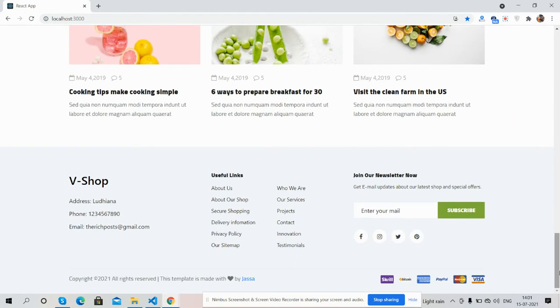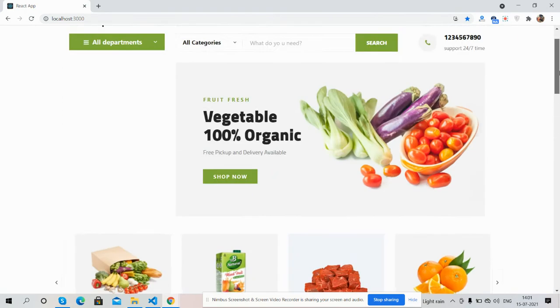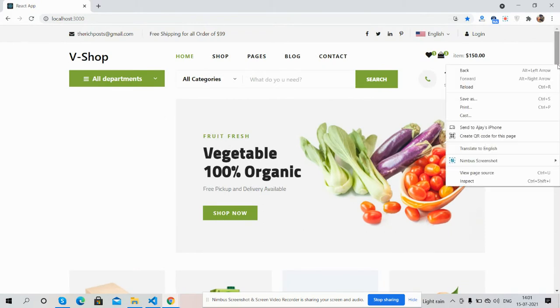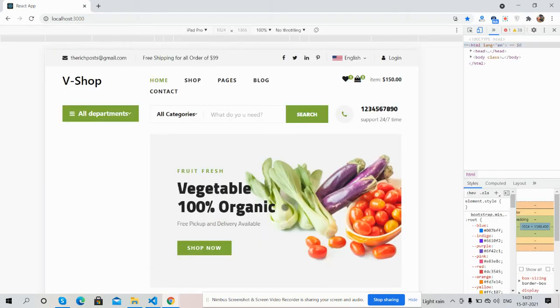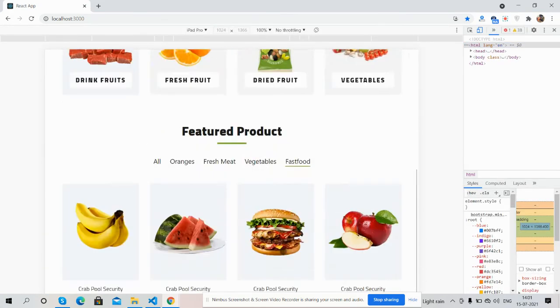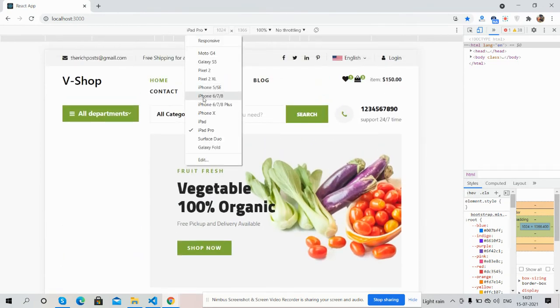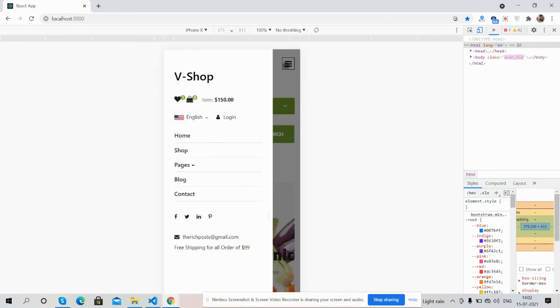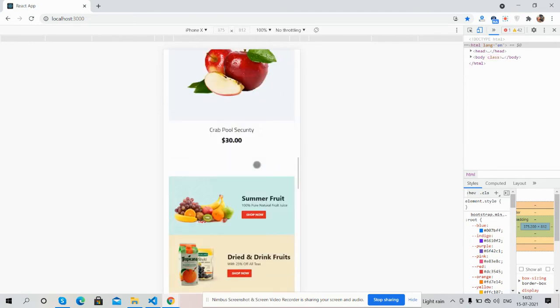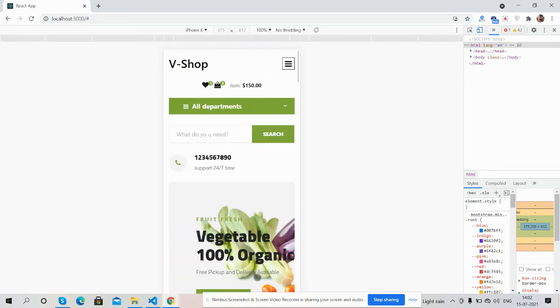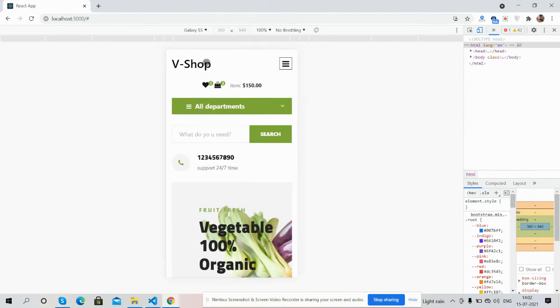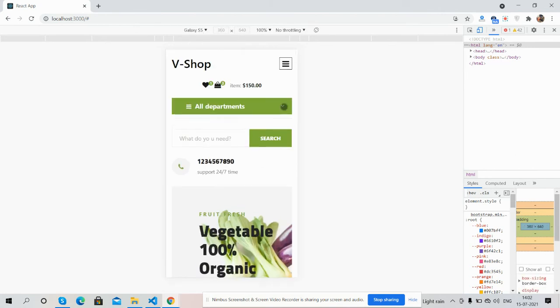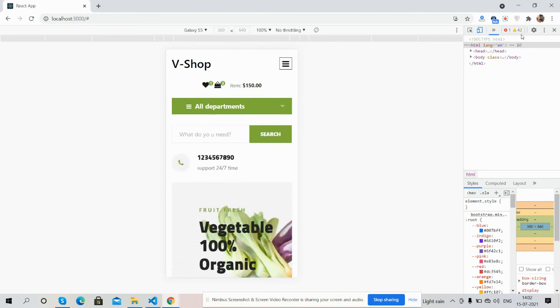And guys, the main thing is the template is fully responsive. I will show you on mobile device. You can see the responsive design works perfectly on iPhone X and other devices.